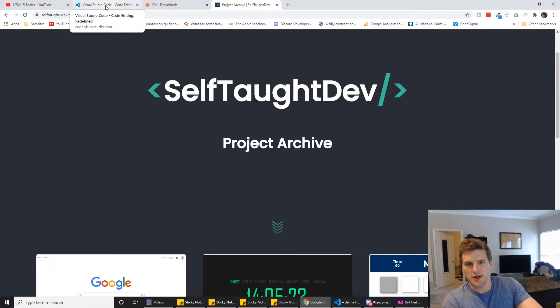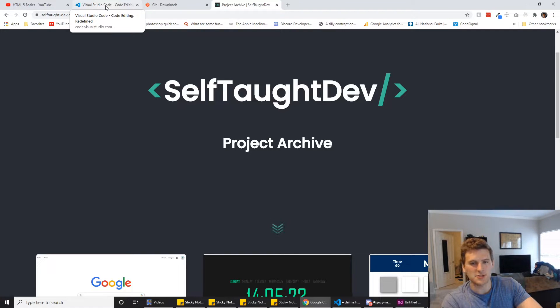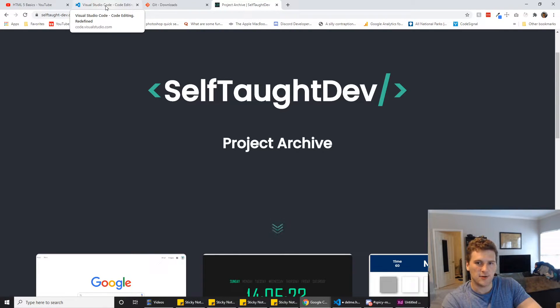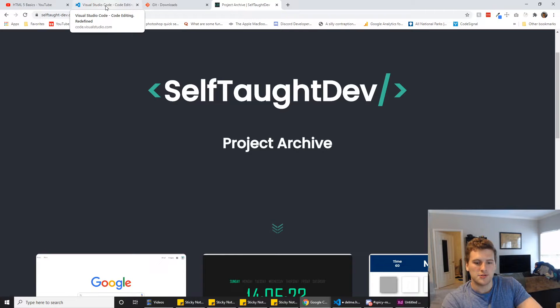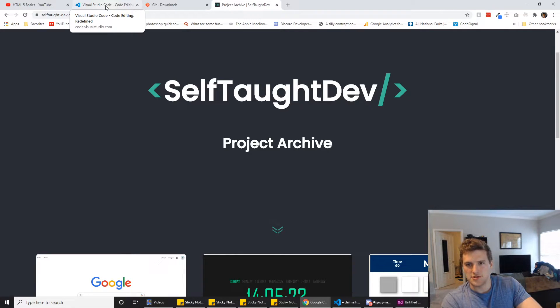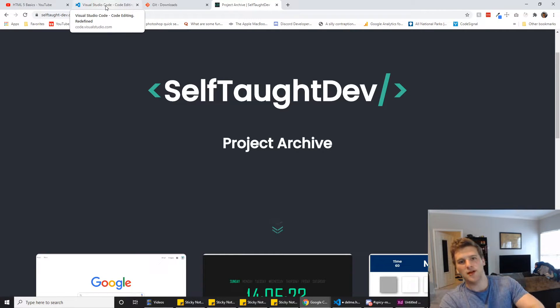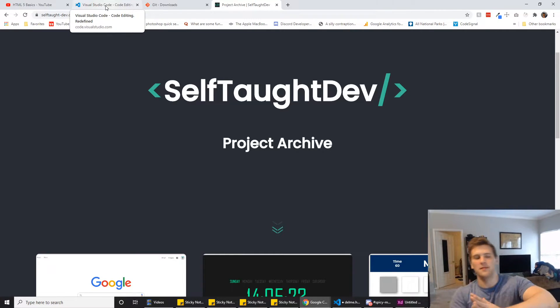I'm not just gonna hold your hand and baby step you through this whole thing because that doesn't teach you how to be a web developer. That teaches you how to go through a video in an entertaining fashion where it's pretty easy, but you don't know how to be a web developer at the end of that.